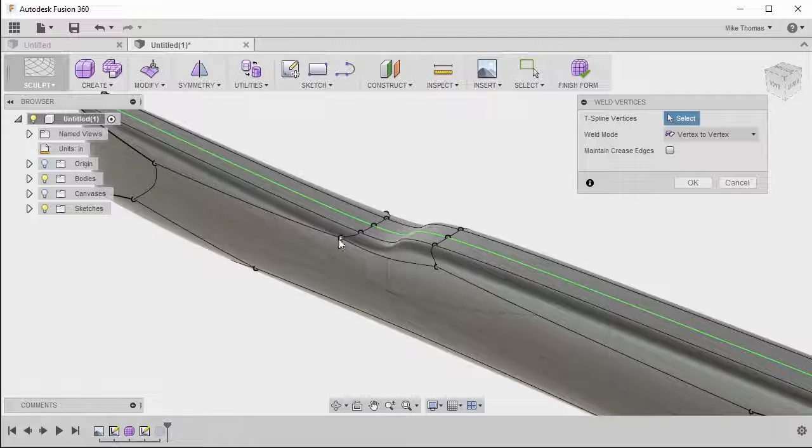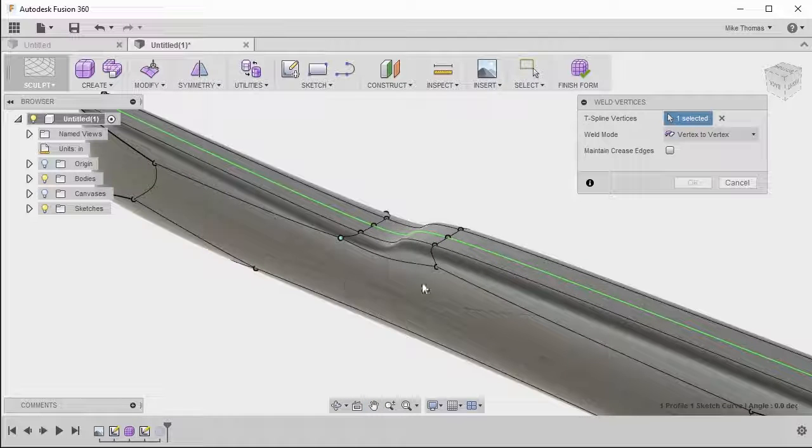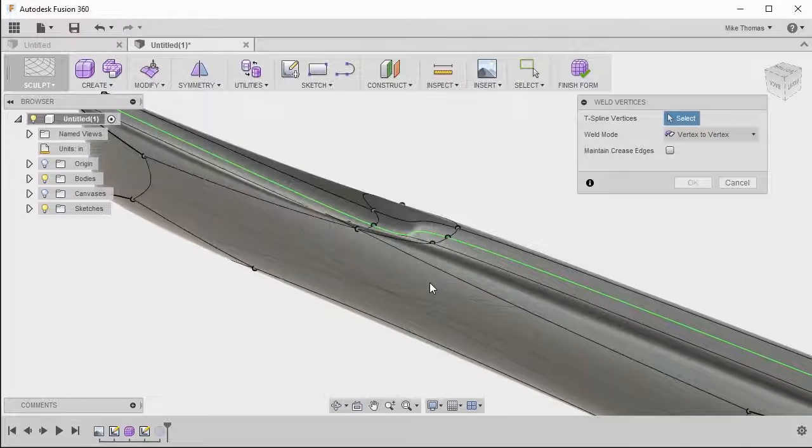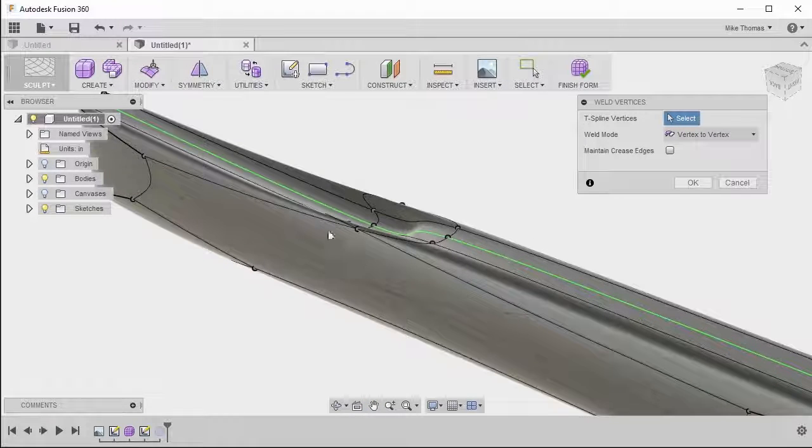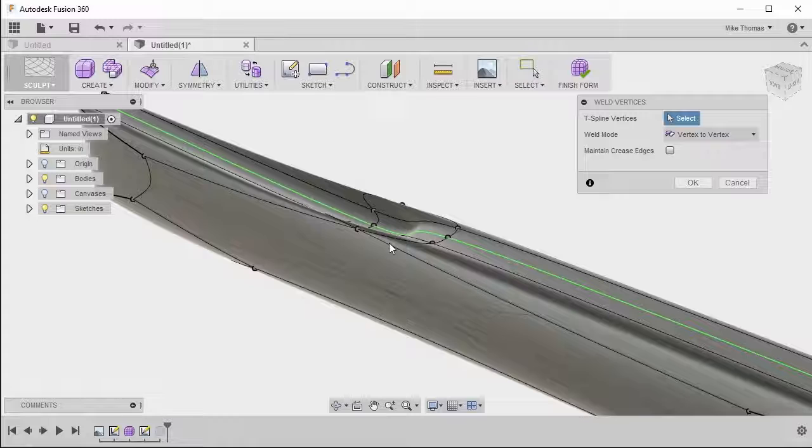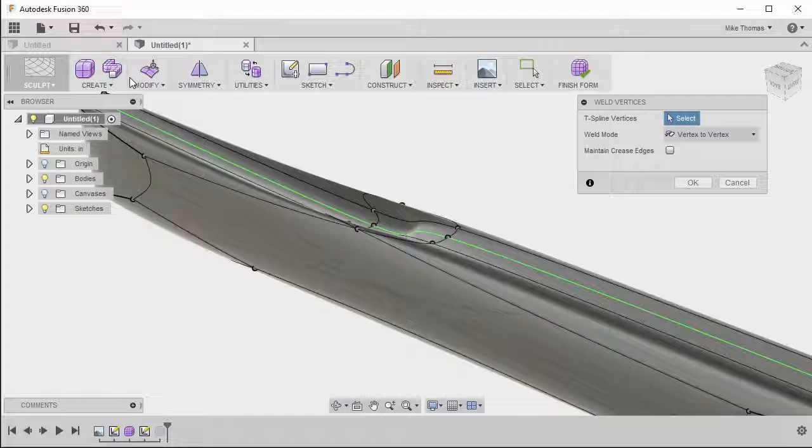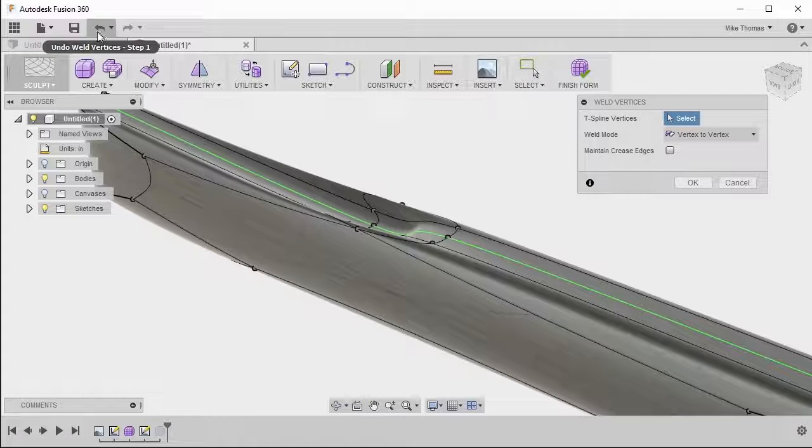So let's take this point, this point, and you can see how it's brought those two points together.